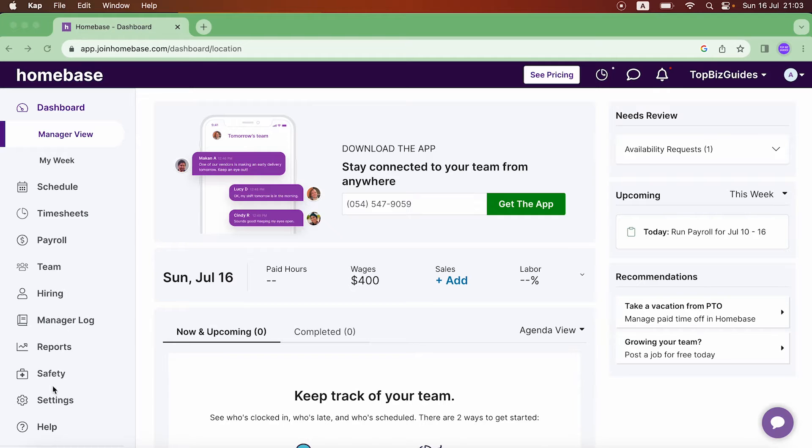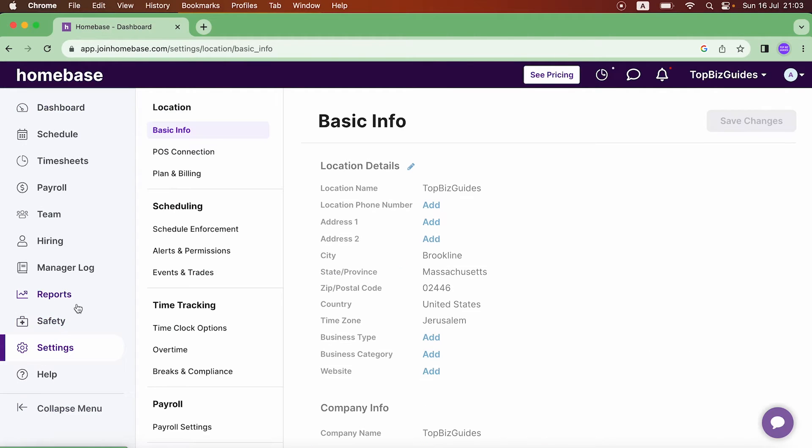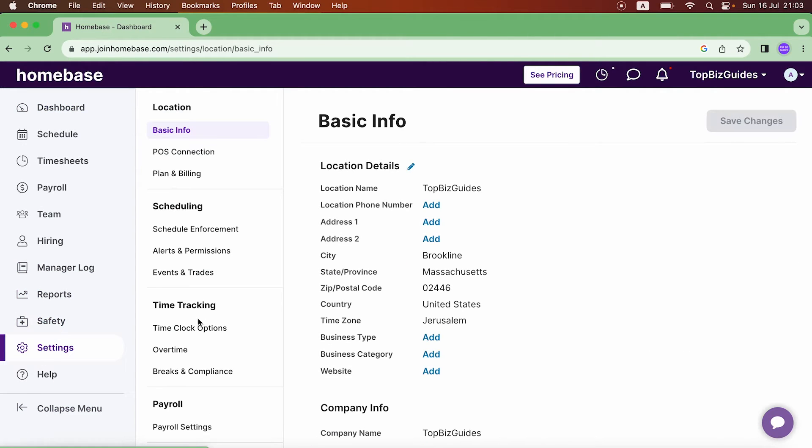The first thing that we want to do is go into Settings and then Time Clock Options.